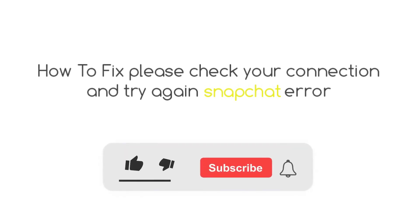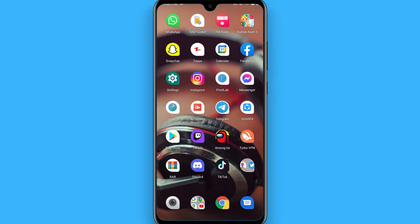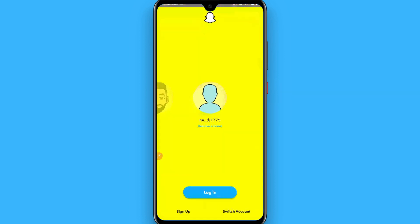Hi, in this video I will show you how to fix the 'please check your connection and try again' error on Snapchat. The process is pretty simple if you are facing this type of error while logging into your account, so follow this procedure. Maybe some of it will work for you.